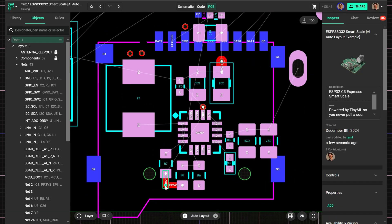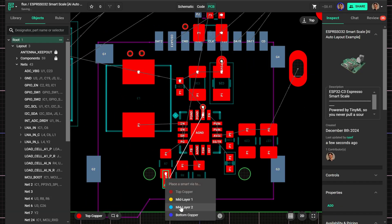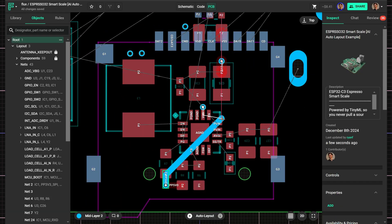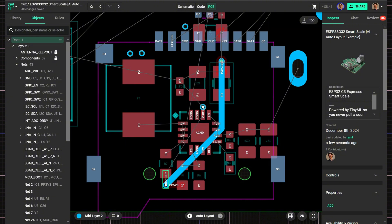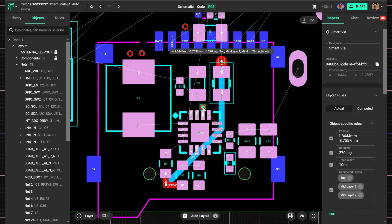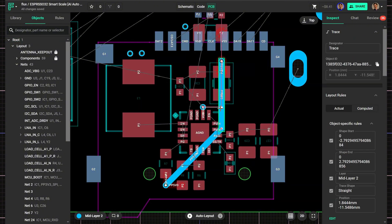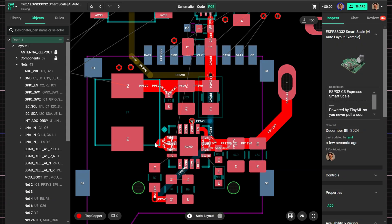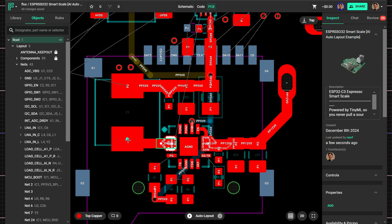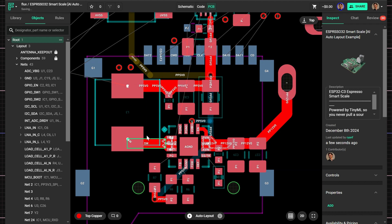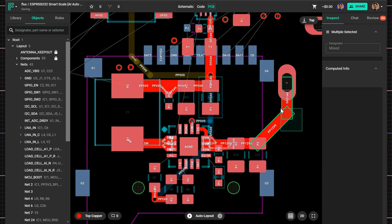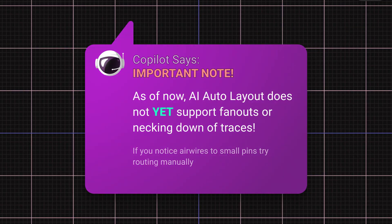This involves manually routing critical paths. For example, I routed this feedback trace for this design's buck converter. Thanks to careful placement, I also routed the switch node and some other power traces. This just ensures adequate copper.